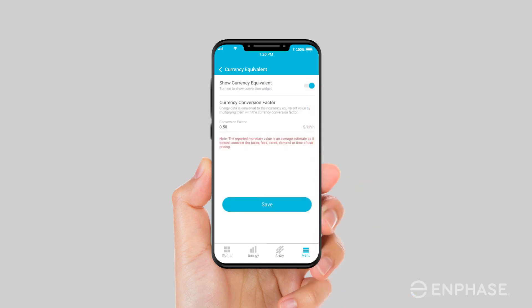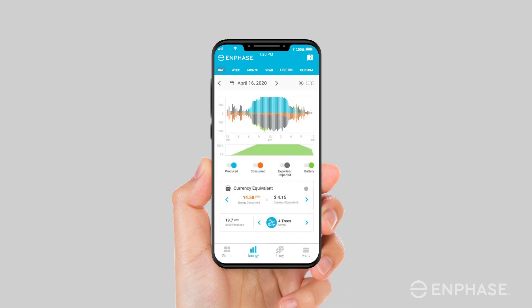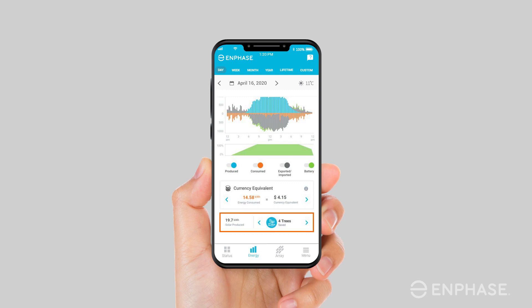The conversion factor is usually set as the average per kilowatt hour that your utility charges you for energy imported from the grid. Once you have set the currency conversion factor, the widget will start displaying the equivalent monetary values of the different energy components reported by your system. Finally, at the bottom of the screen, you'll find the Environment Equivalence widget that quantifies the positive impact on the environment of your decision to go green.